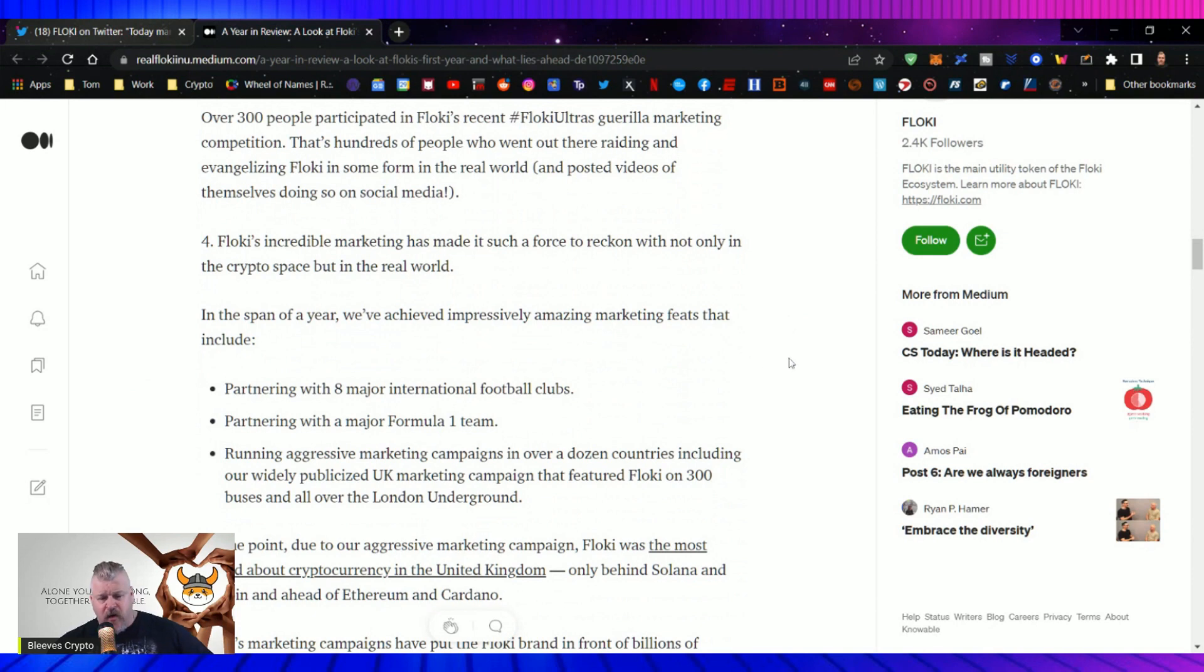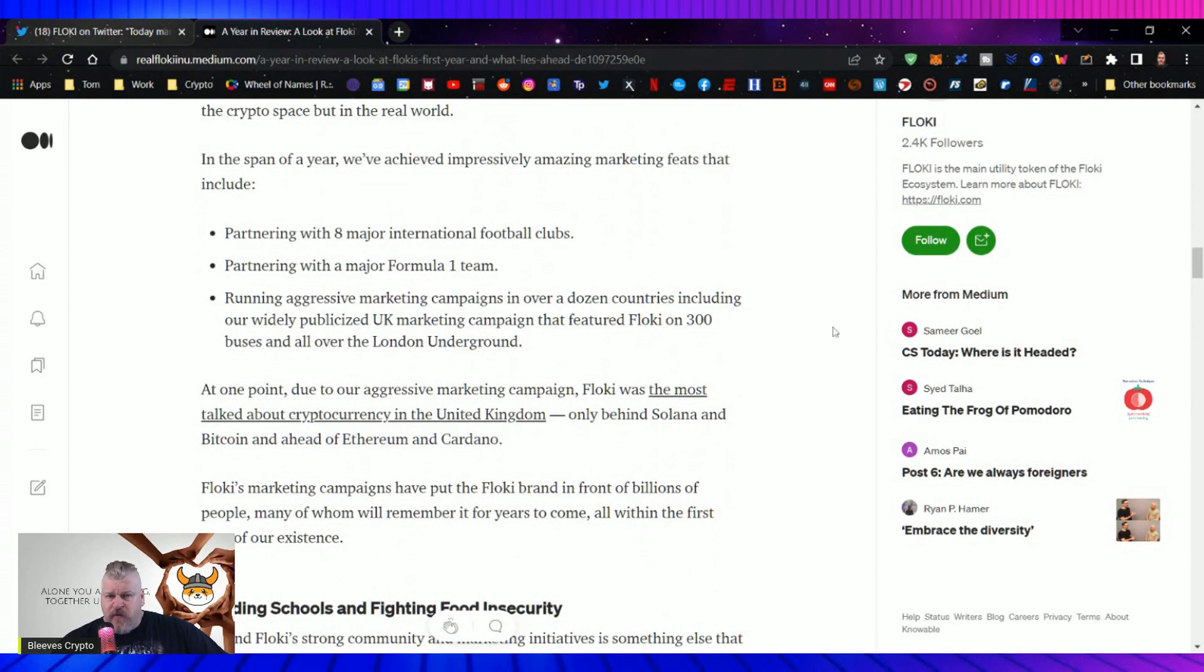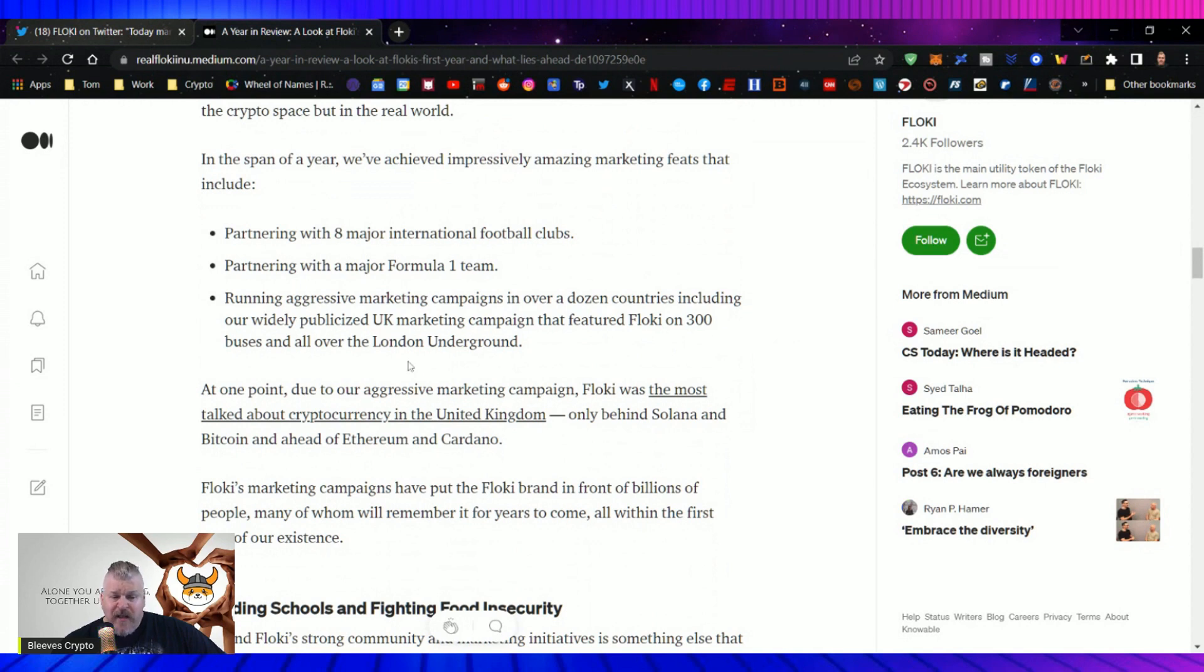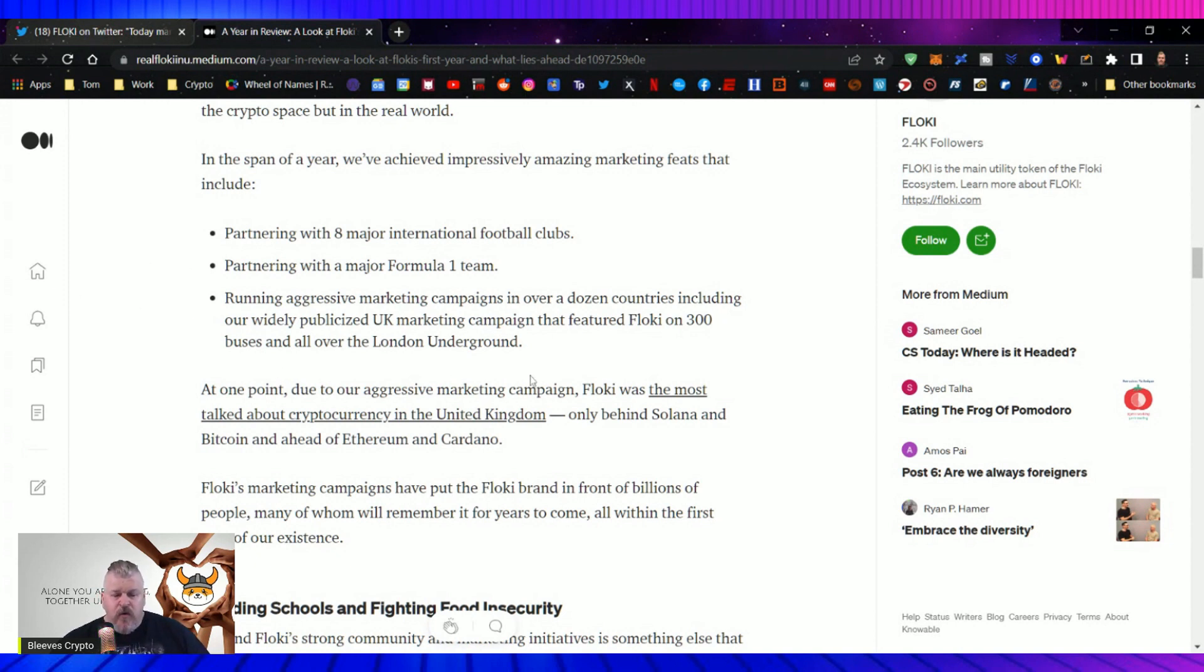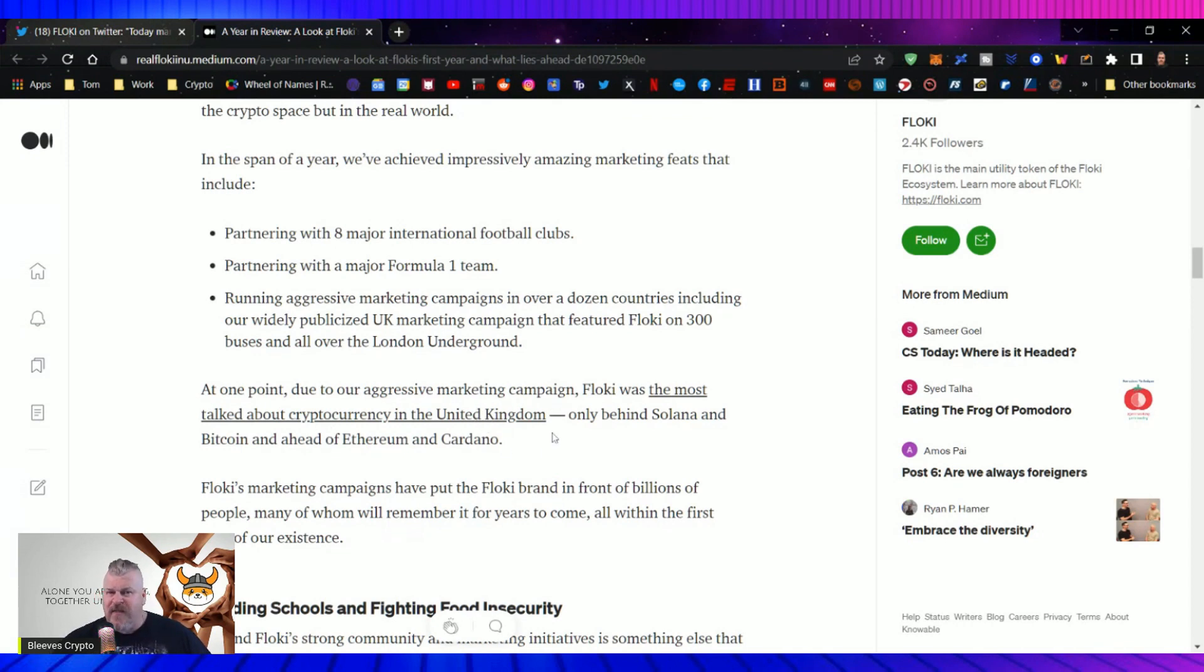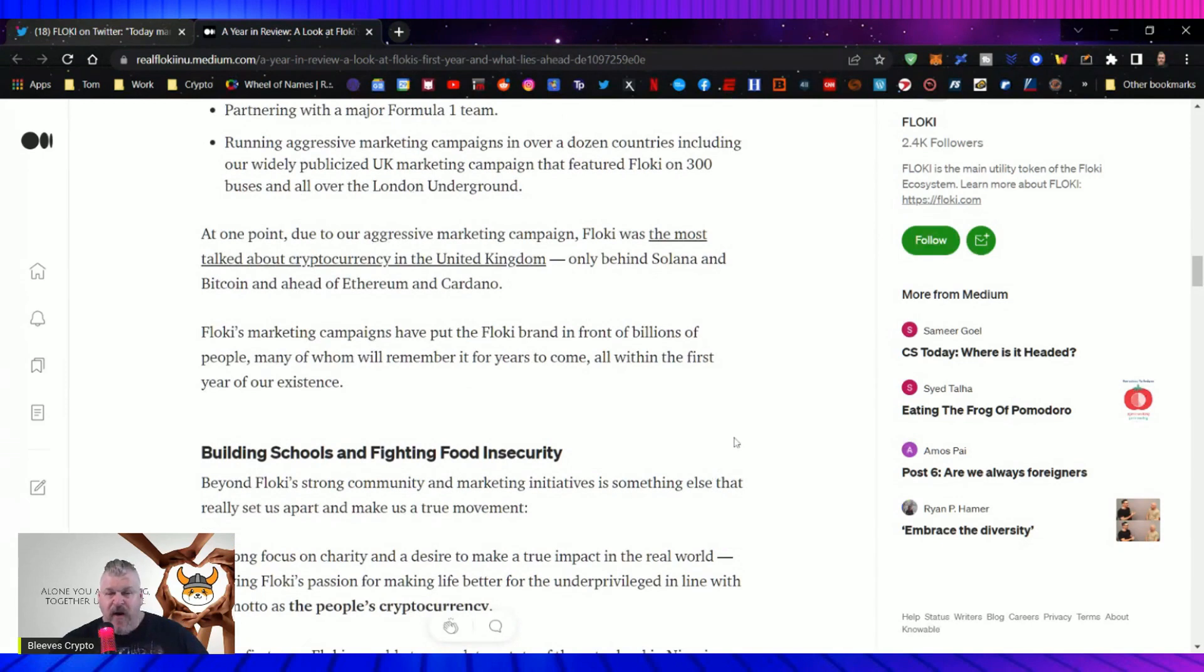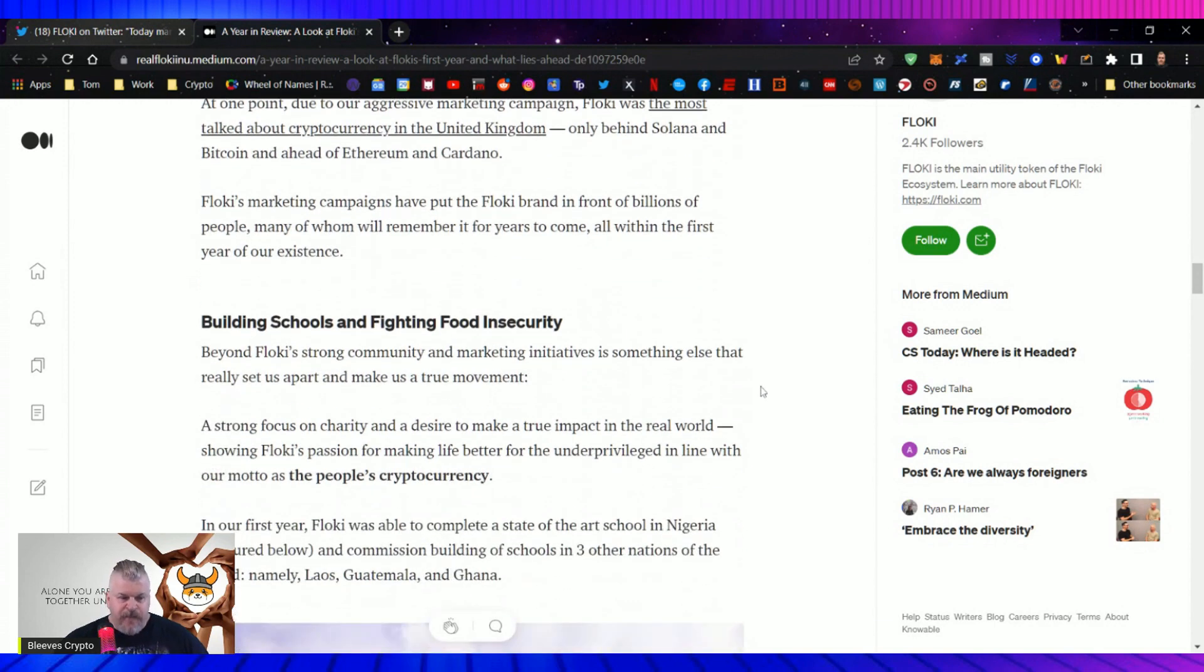Floki's incredible marketing has made it such a force to reckon with, not only in the crypto space, but in the real world. In the span of a year, we've achieved impressive, amazing marketing feats that include partnering with eight major international football clubs, partnering with a major Formula One team, running aggressive marketing campaigns in over a dozen countries, including our widely publicized UK marketing campaign that featured Floki on 300 buses and all over the London underground. And that, my friends, caused an uproar in the UK. At one point, due to our aggressive marketing campaign, Floki was the most talked about cryptocurrency in the United Kingdom, behind only Solana and Bitcoin, and ahead of Ethereum and Cardano.